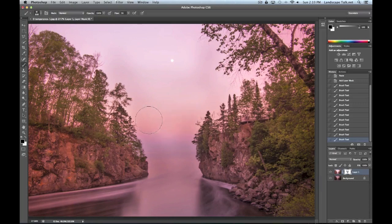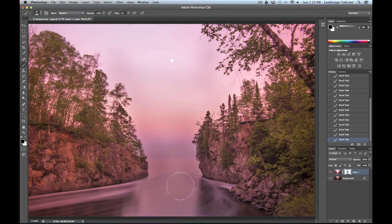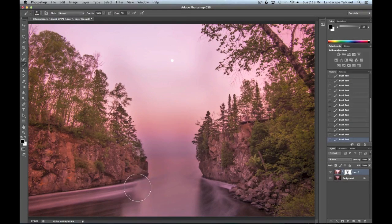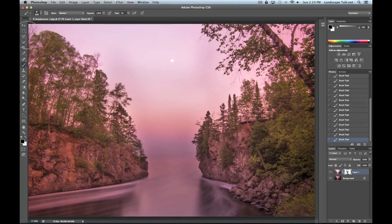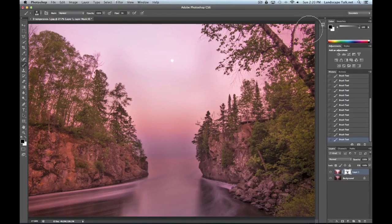Starting towards the bottom — this is the more delicate area — I'm gradually revealing the wonderful sky colors underneath, just a little bit at a time, working my way up. The goal is for it to look believable. Once the foreground area is done, I'll start working on the sky itself. Going around some of these trees — still keeping the flow at 5%, not 10%. A little darkening of the trees is okay; I just don't want too much.